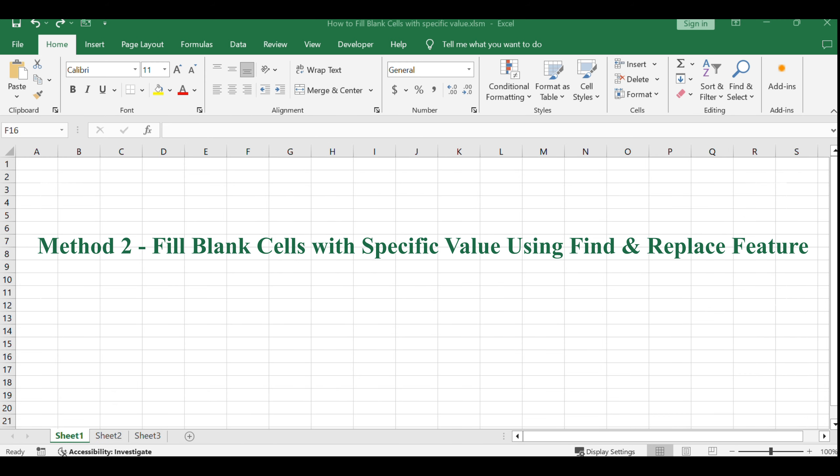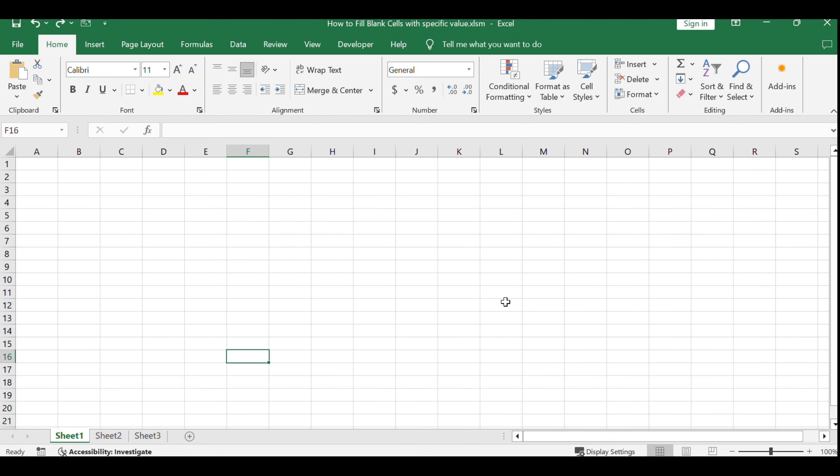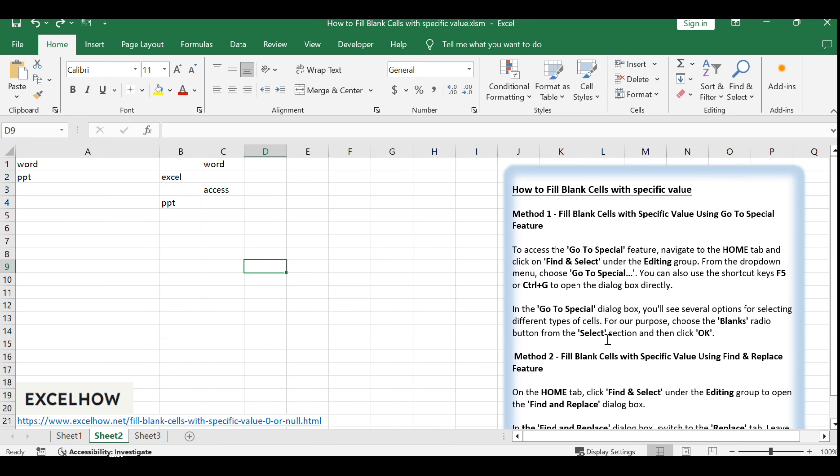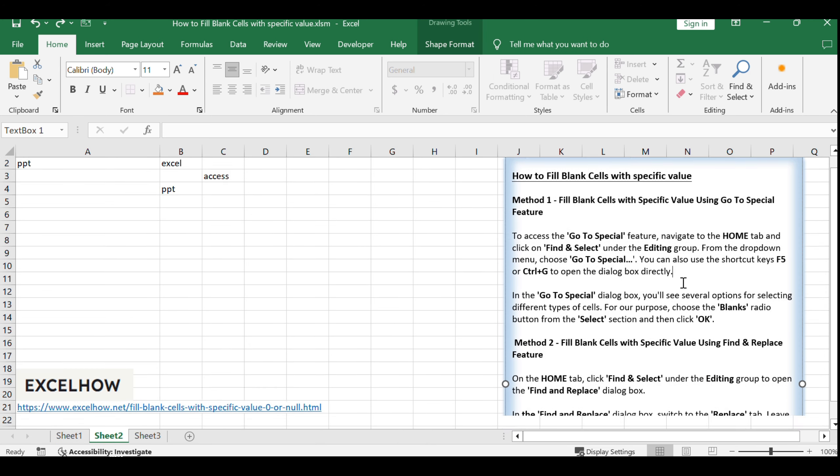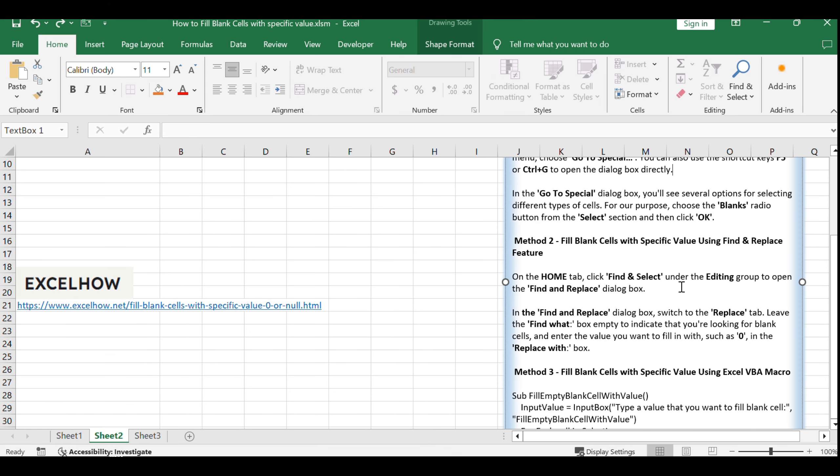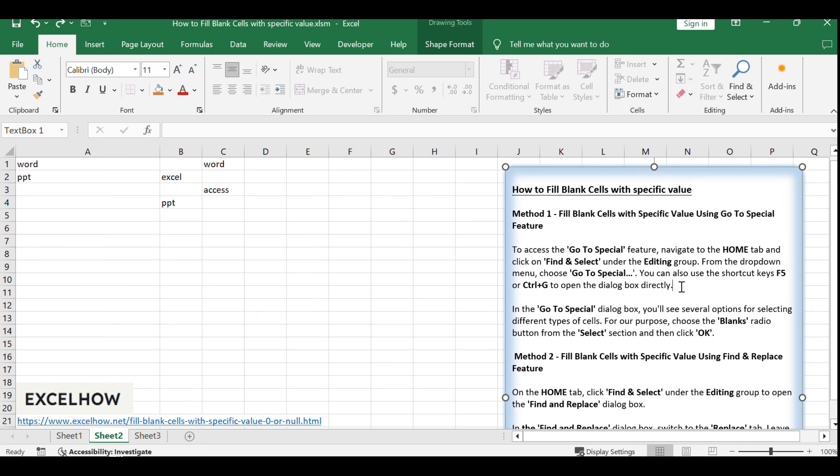Now, let's move on to Method 2, which employs the Find and Replace feature in Excel. This method is another quick way to fill blank cells, especially when you want to replace them with a specific text or numeric value.